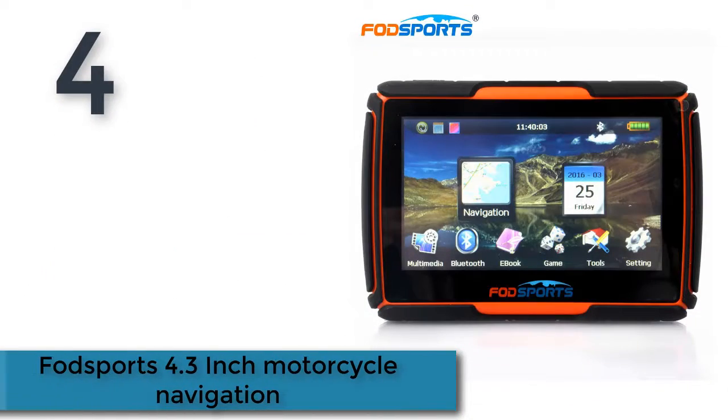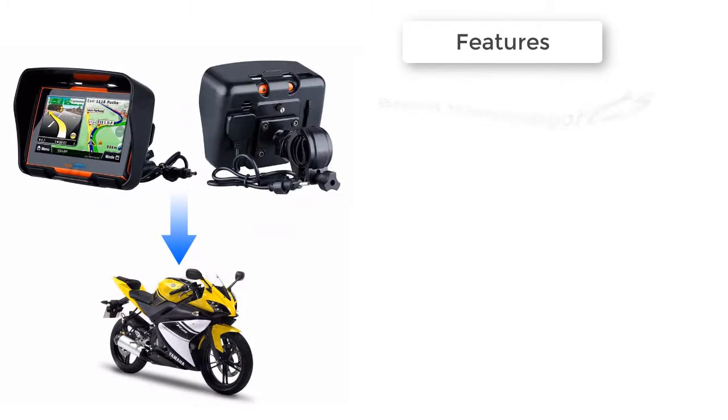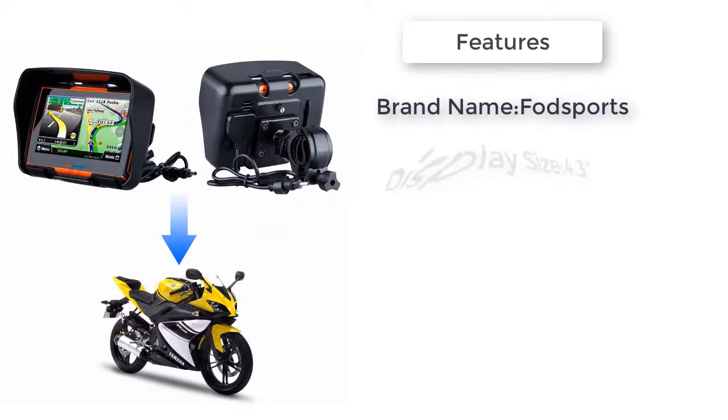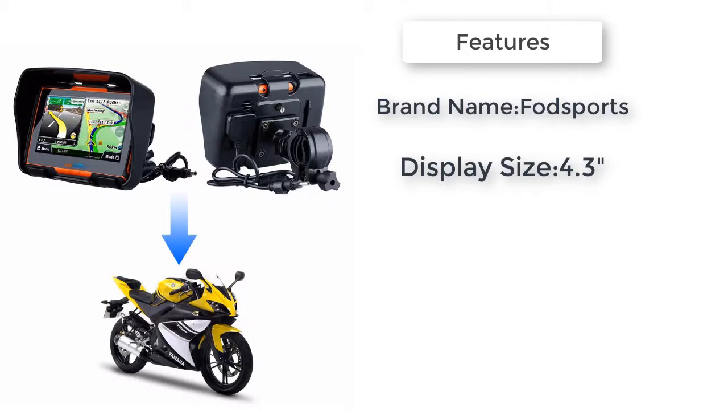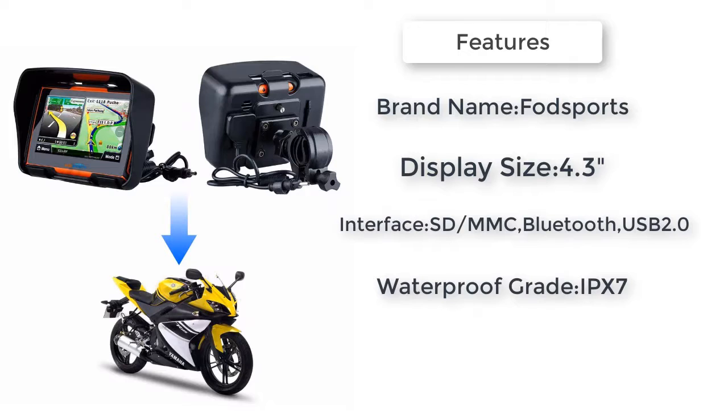FodSports 4.3-inch Motorcycle Navigation. Display: 4.3 inch TFT LCD. Waterproof: IPX 7 grade compatible.